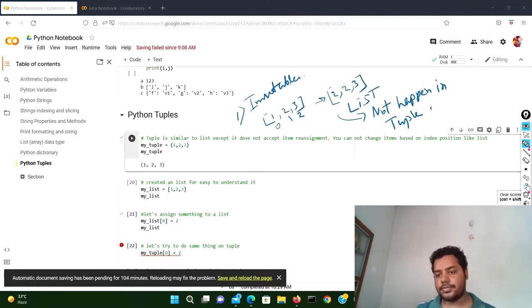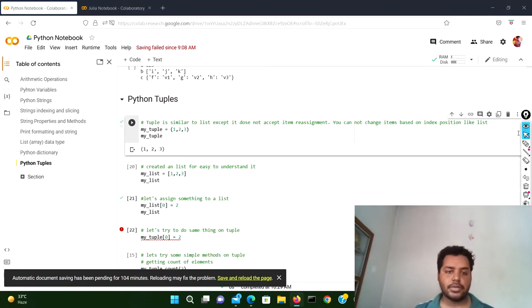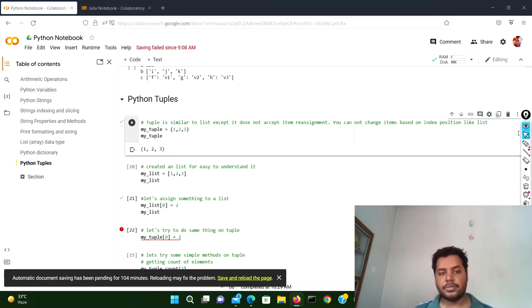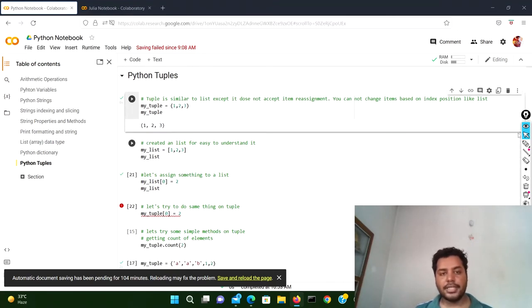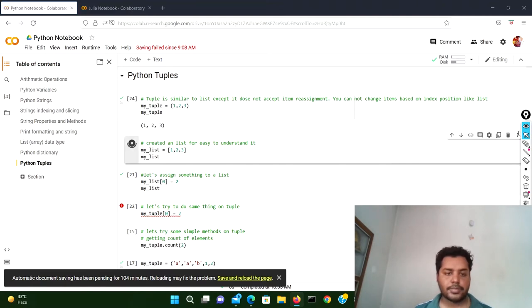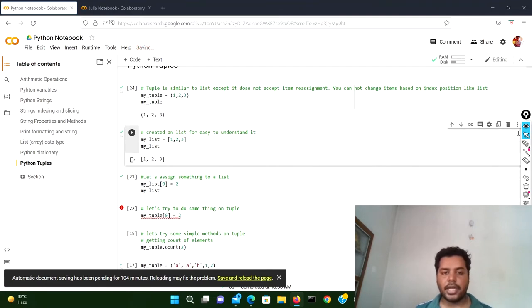I'm just clearing the screen now. I have already declared the tuple and list in Python. I've given the tuple the name 'my_tuple' with values one, two, three — for a tuple you use parentheses in Python. If I run this cell, you can see one, two, three. I also declared a list using square brackets to show the comparison.